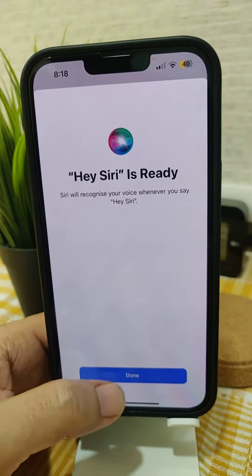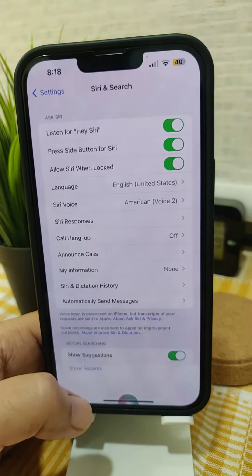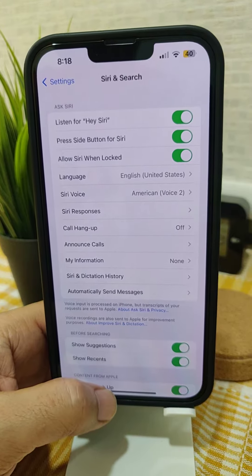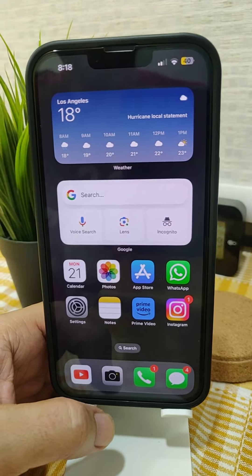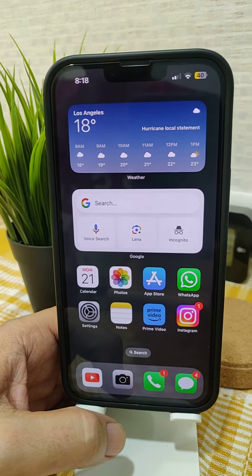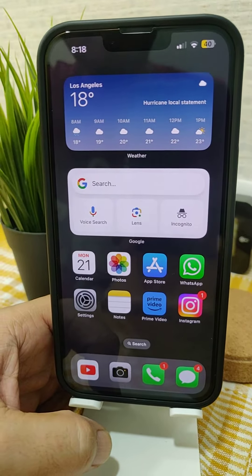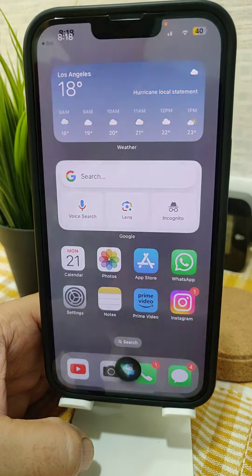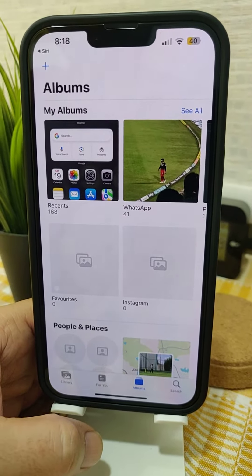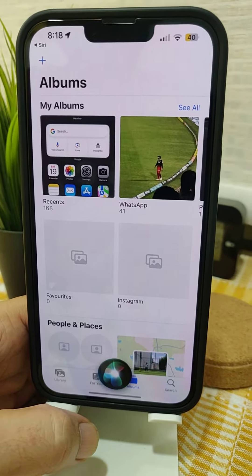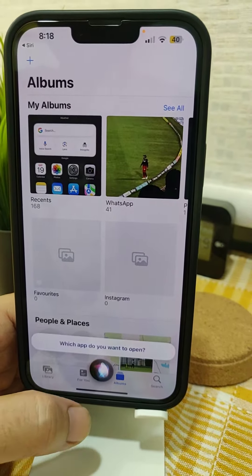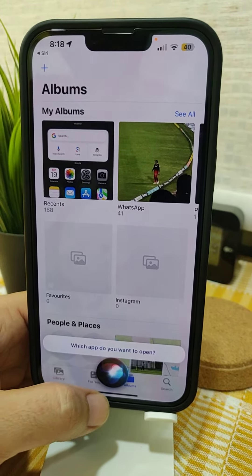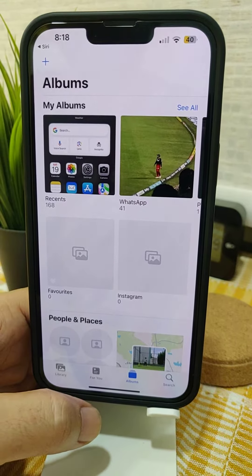Now guys, it's done — your Siri setup is complete. Let me test whether Siri is listening or not. Siri, please open Photos. Yeah, here you go — Siri opened it for me. It opened — which app do you want to open? Yeah.